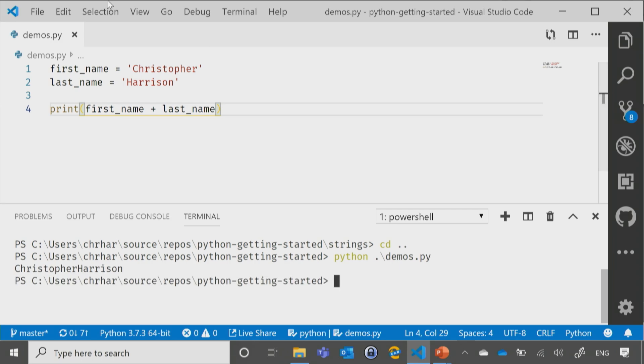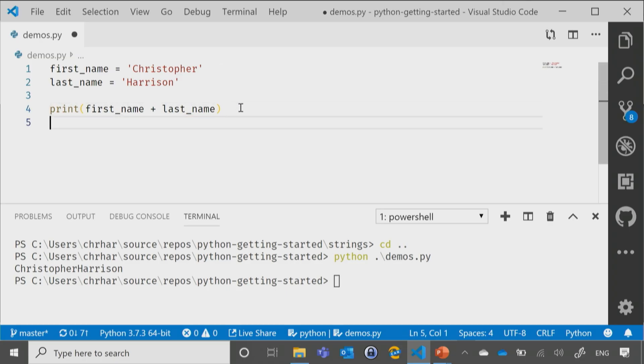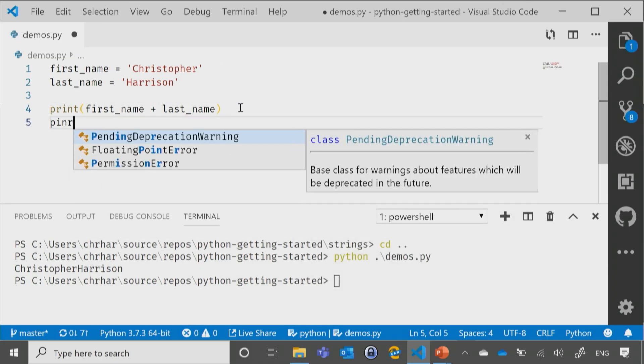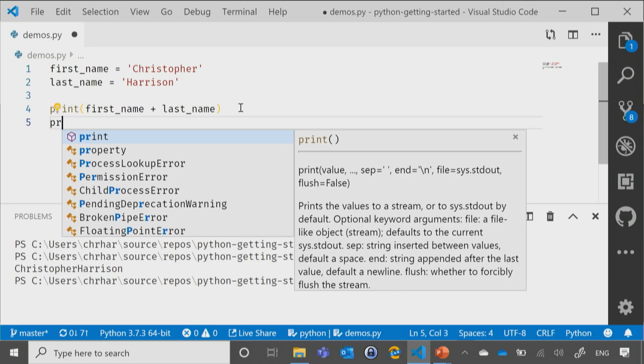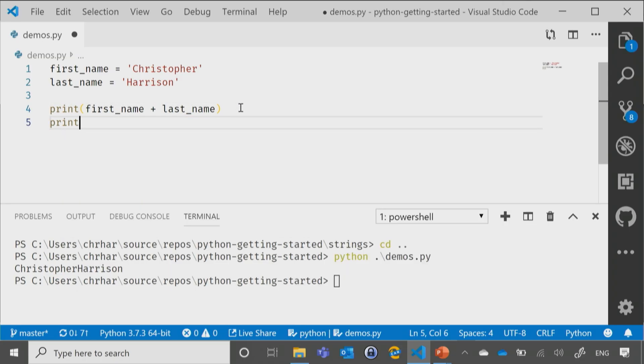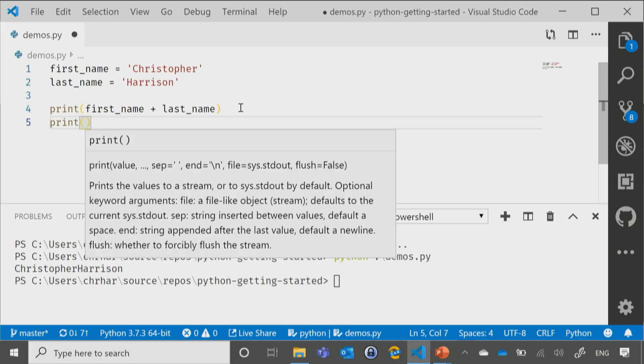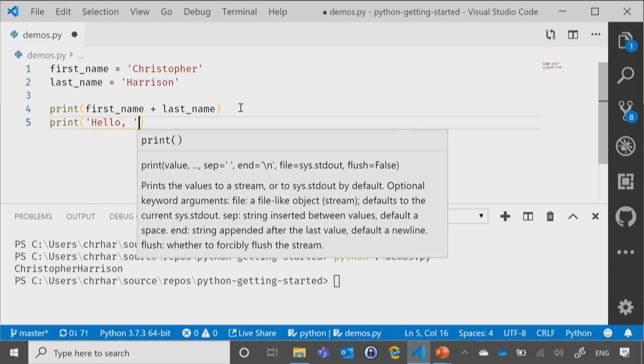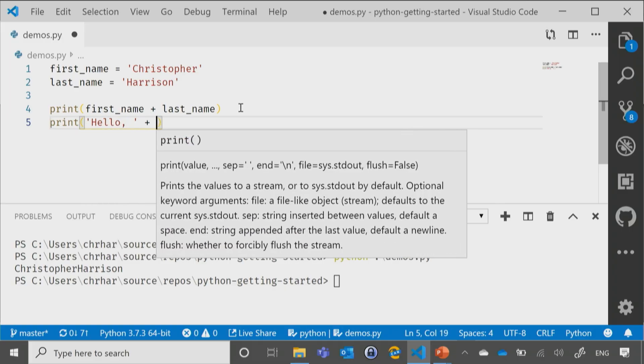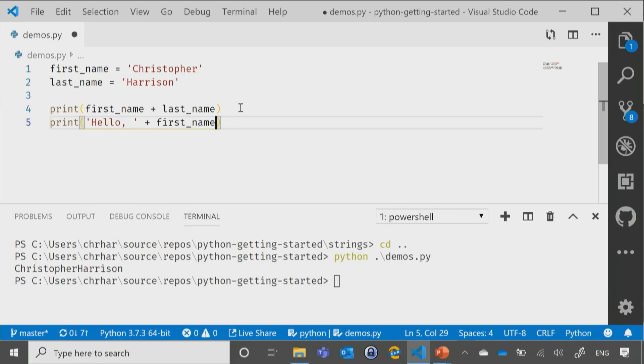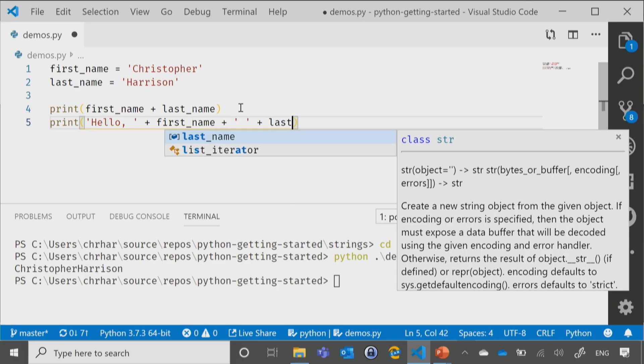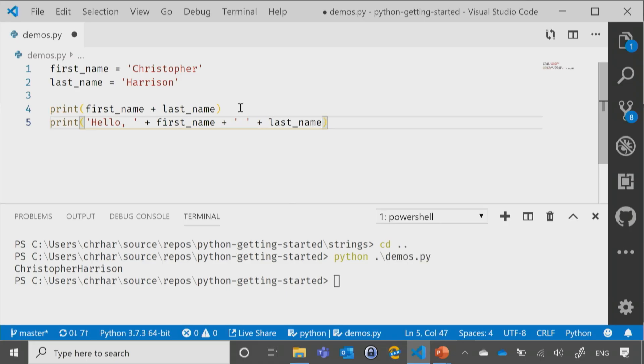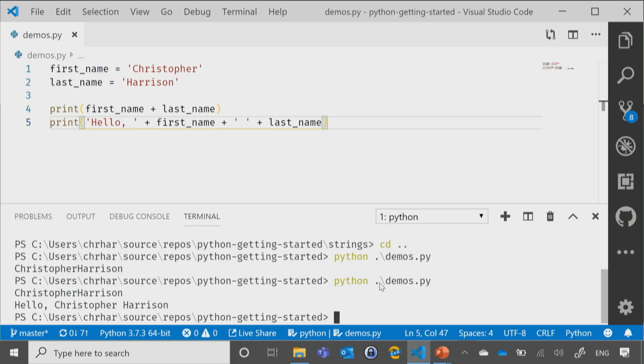Now, if I update this, let's go ahead and put in our print, and then we'll say hello first_name a space and then our last_name. Again, I'm using that tab to help me out with the autocomplete. Now, what you're going to notice is that it gives us that hello, Christopher Harrison with the spaces inside of there.